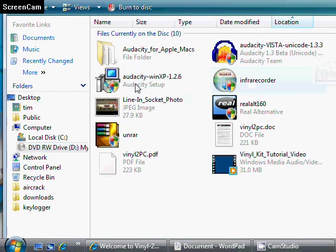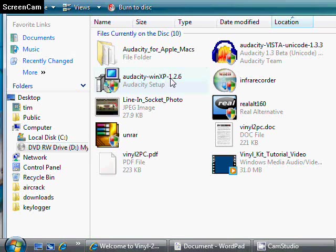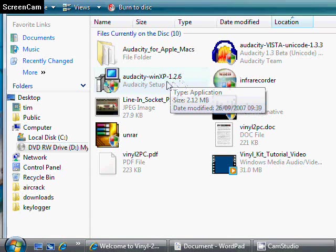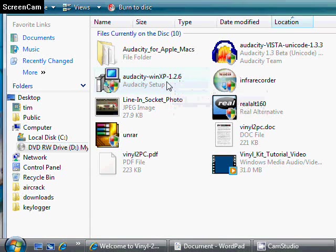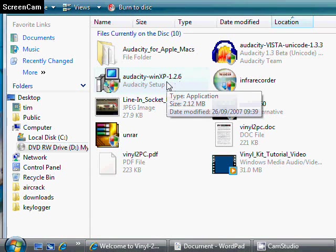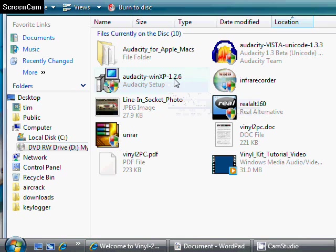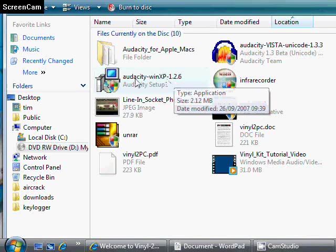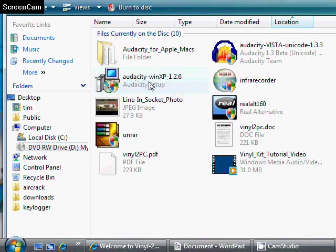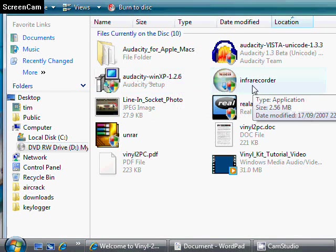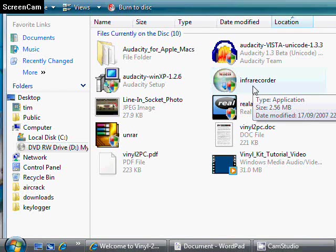Audacity 1.2.6, that's for Windows XP, so we're not going to be using that on this occasion. If you have XP, you should use that as it's a stable release.